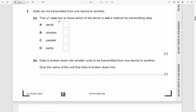Data can be transmitted from one device to another. Tick one box to show which term is NOT a method for transmitting data. Serial data transmission sends one bit at a time. Simplex sends data in one direction only. Parallel uses multiple wires sending multiple bits simultaneously. Parity is error checking — odd or even parity — so that's not a transmission method. The answer is parity.